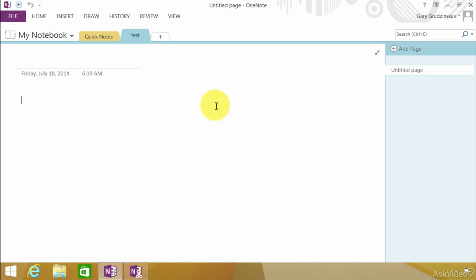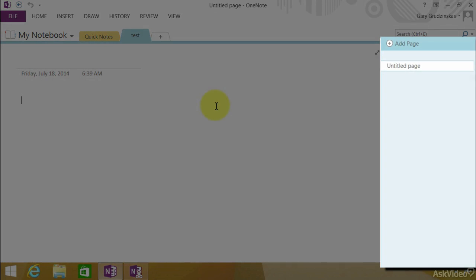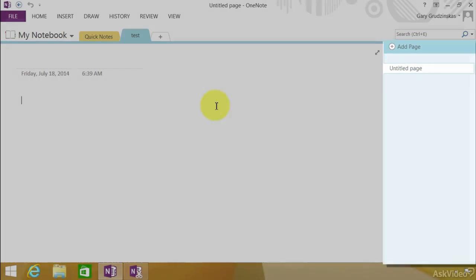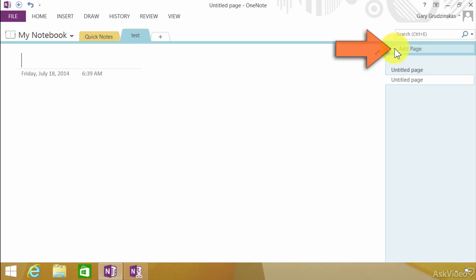Now under the sections notice over here on the right hand side. This is where we have the pages. Think of this as the different pages that you have in the folder in your filing cabinet. So if you wanted to add a new one look right there. Add a page to the end of the section.